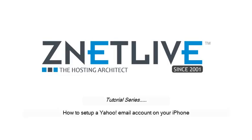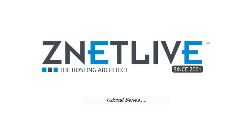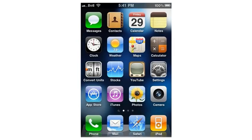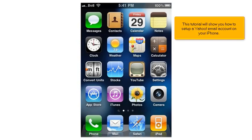How to set up a Yahoo email account on your iPhone. This tutorial will show you how to set up a Yahoo email account on your iPhone.